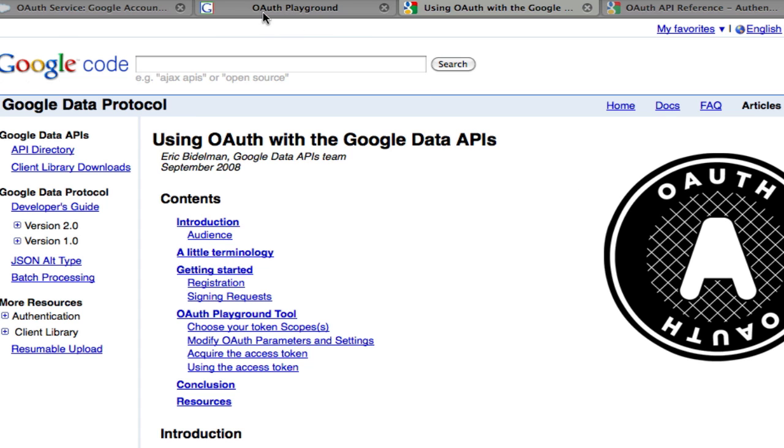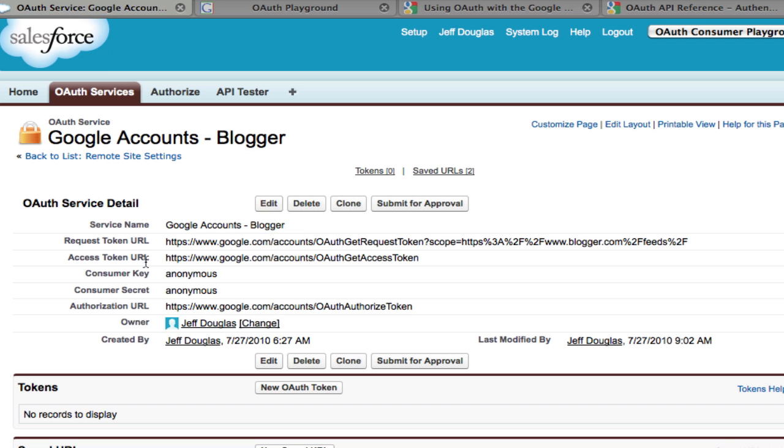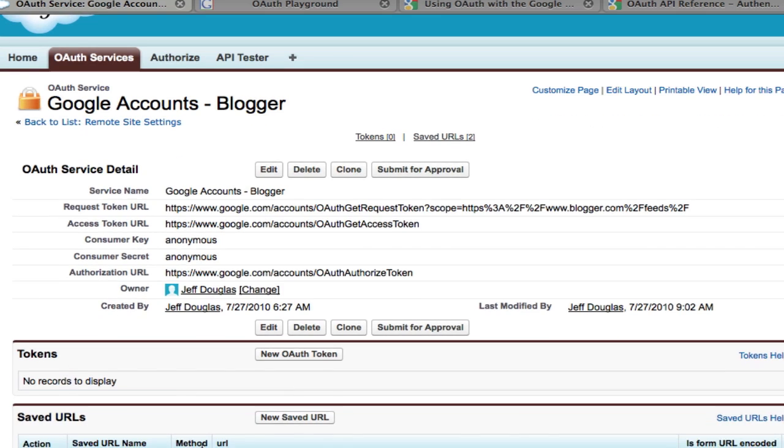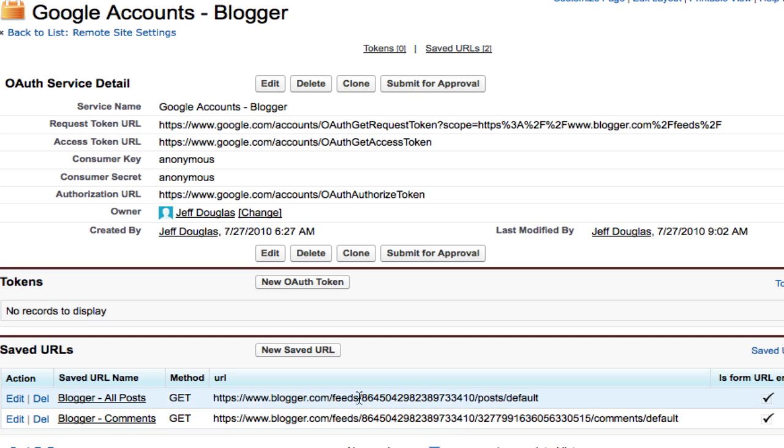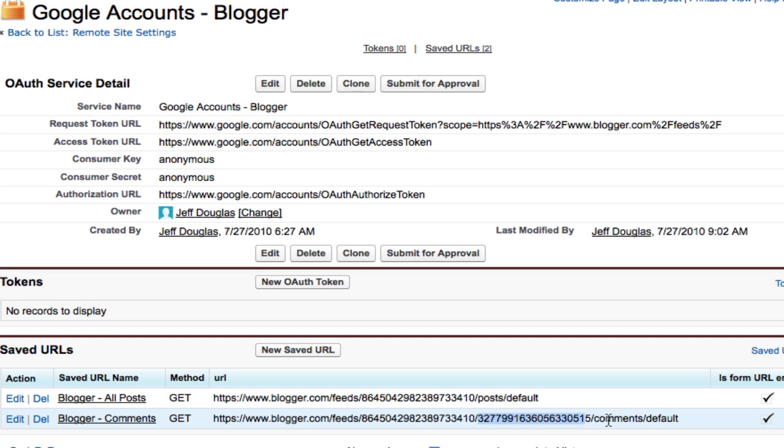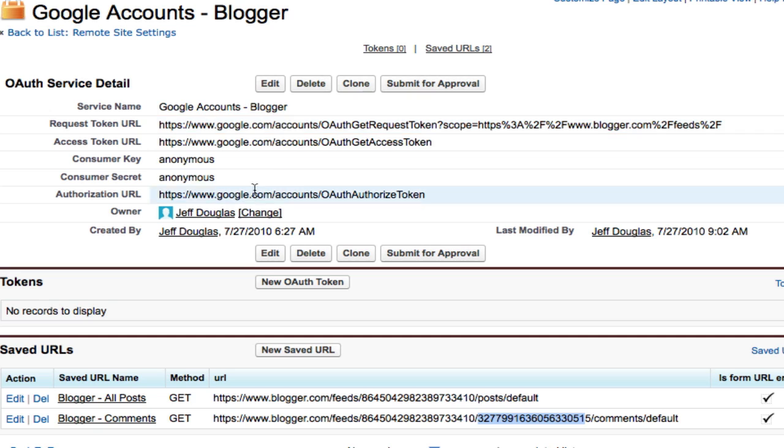What I did was I set up my different URLs for my posts and for my comments. This is actually the ID of my blog. And this is the ID of the blog. And then this is a specific post. And I'm going to get all the comments for that post. So now I've got my account set up, my OAuth service set up, and I've got my URLs.